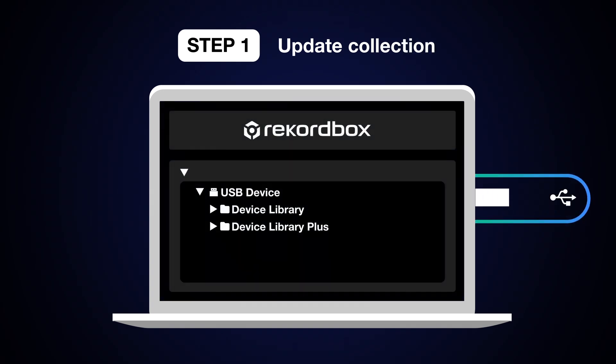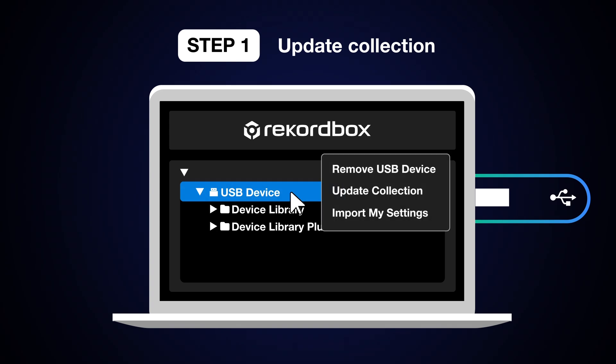Then, inside Rekordbox, right-click on the USB storage device and select Update Collection.